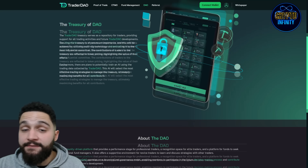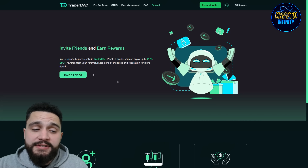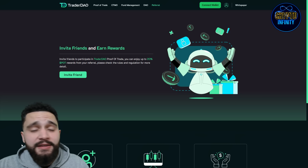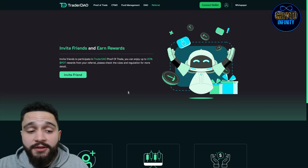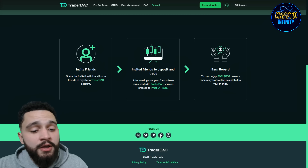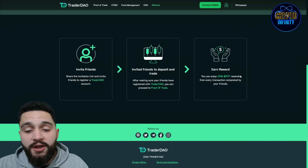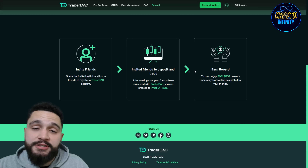You can also use the referral link — I'm inviting you to check my referral link in the description of the video. You can invite friends and earn rewards. Participate in the Trader DAO proof of trade and enjoy up to 20% POT rewards from your referrals. After making sure that your friends have registered with Trader DAO, you can proceed to proof of trade. You'll earn up to 20% in POT rewards from every transaction completed by your friends. Share your invitation link after you make your account on the Trader DAO.